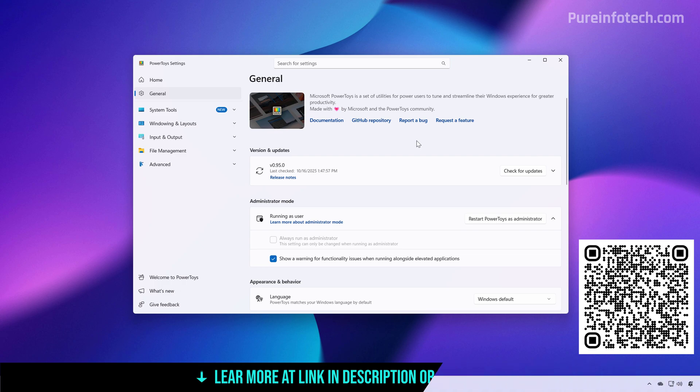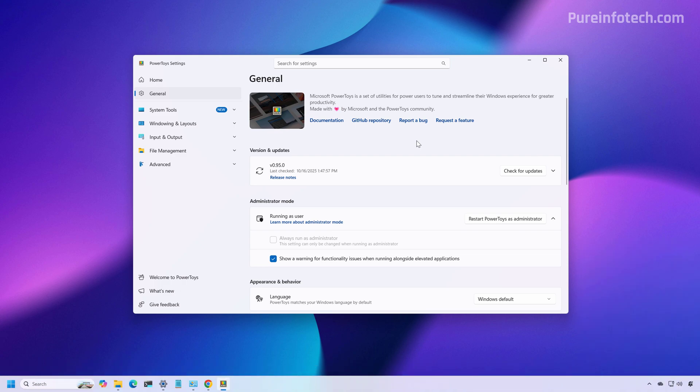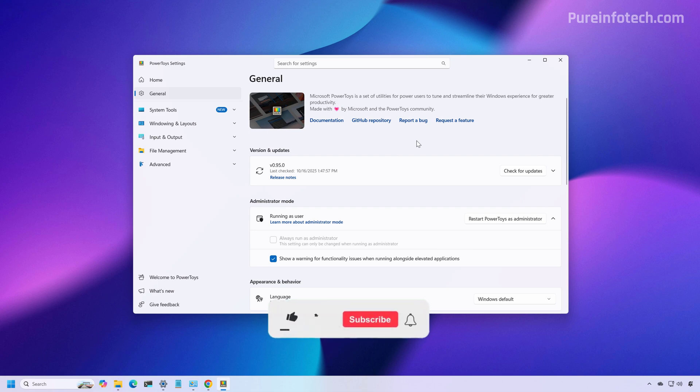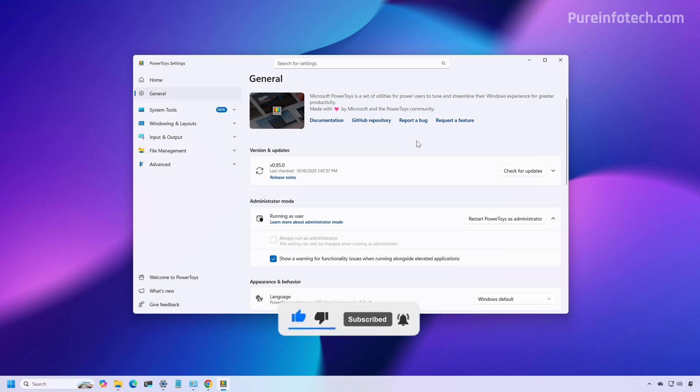So in the latest version of PowerToys at the time of the recording, which is version 0.95, now includes a new feature called Light Switch that allows you to schedule the system to change color modes manually and automatically. And on this video, I'm just going to show you how to set this up.